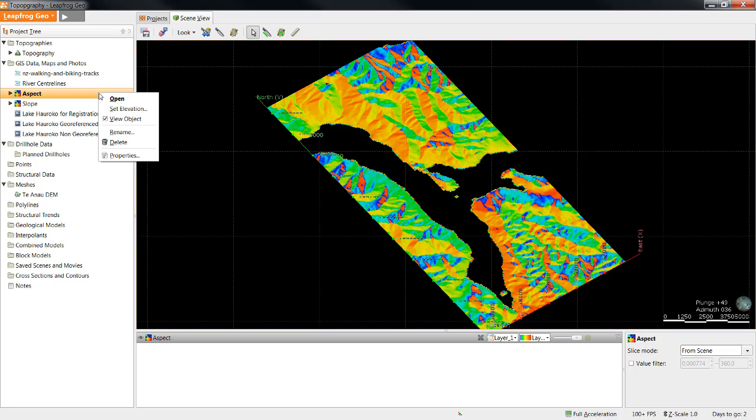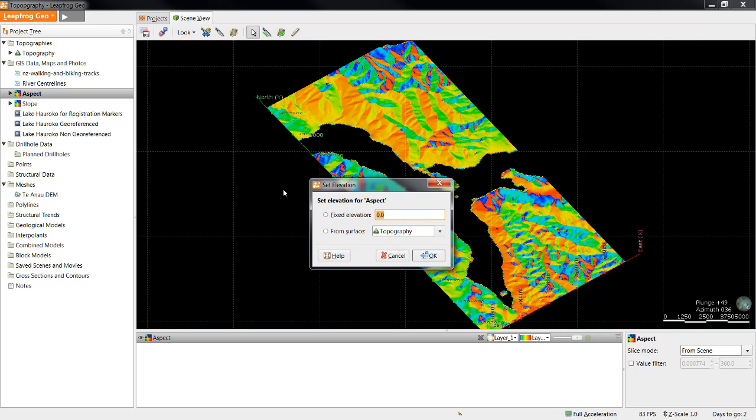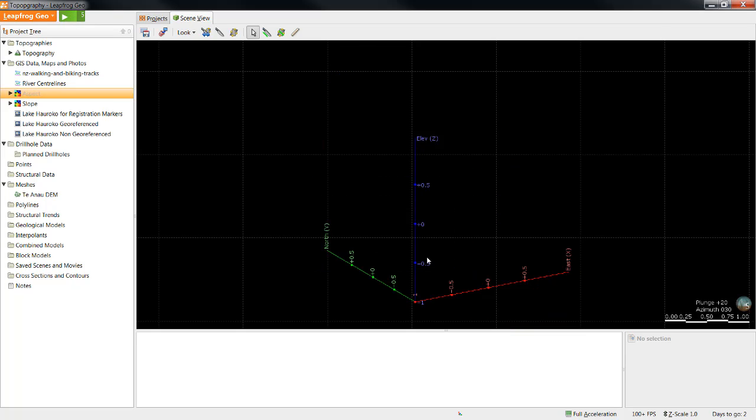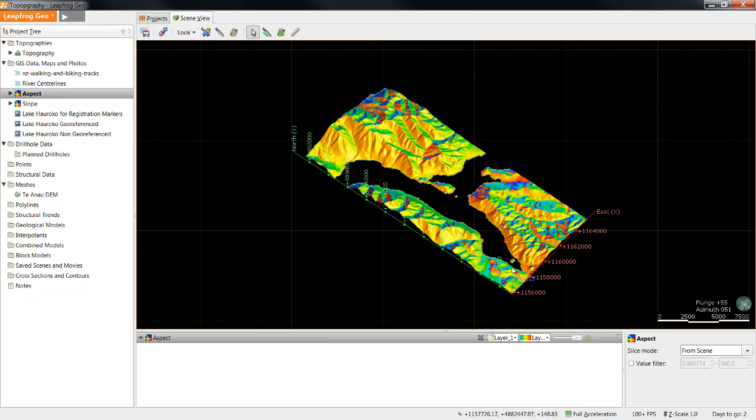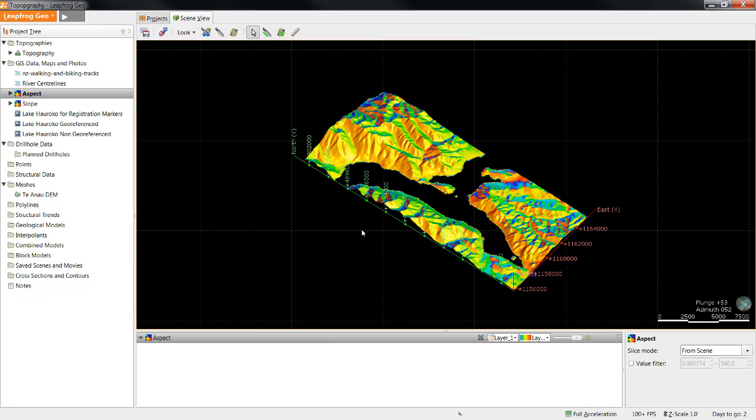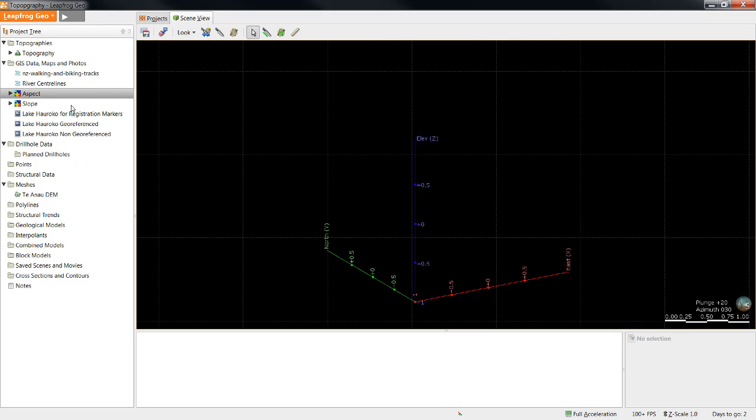To give the grid an elevation, right-click on the grid in the project tree and select Set Elevation. As we already have a topography surface in the project, we can select From Surface and use that topography surface. Click OK and the 2D grid will be displayed as the grid draped over the topography. We can repeat that process for the second grid.